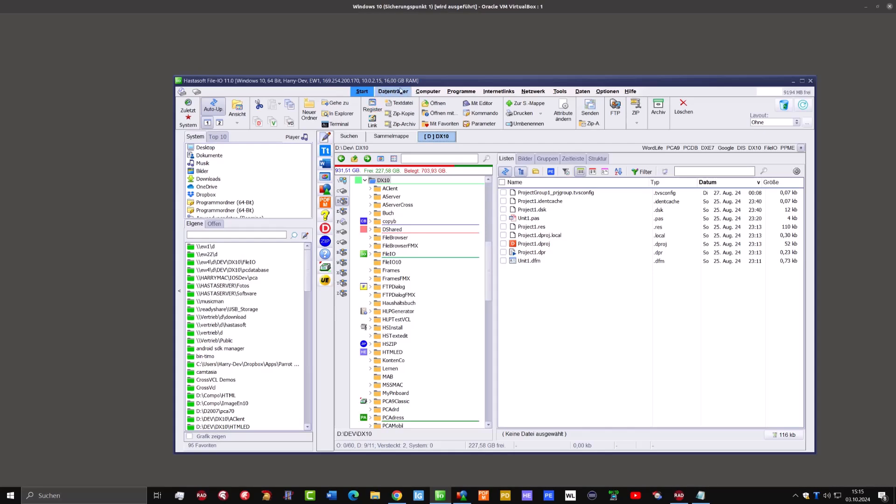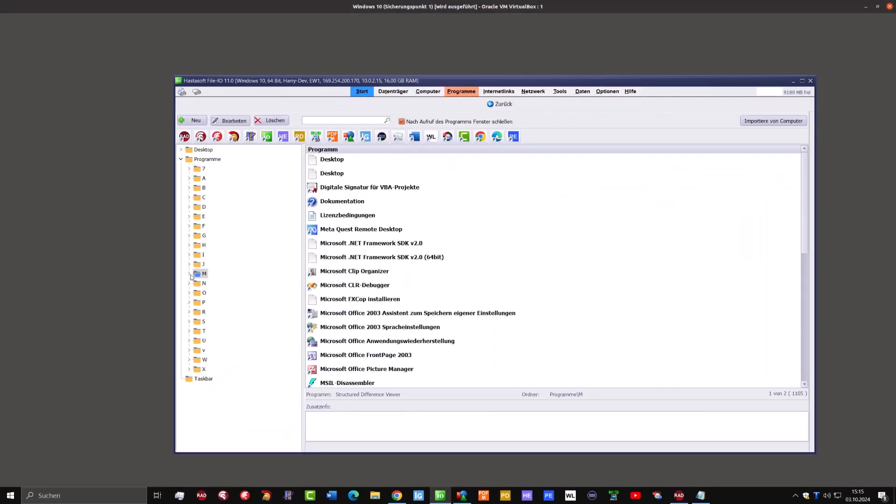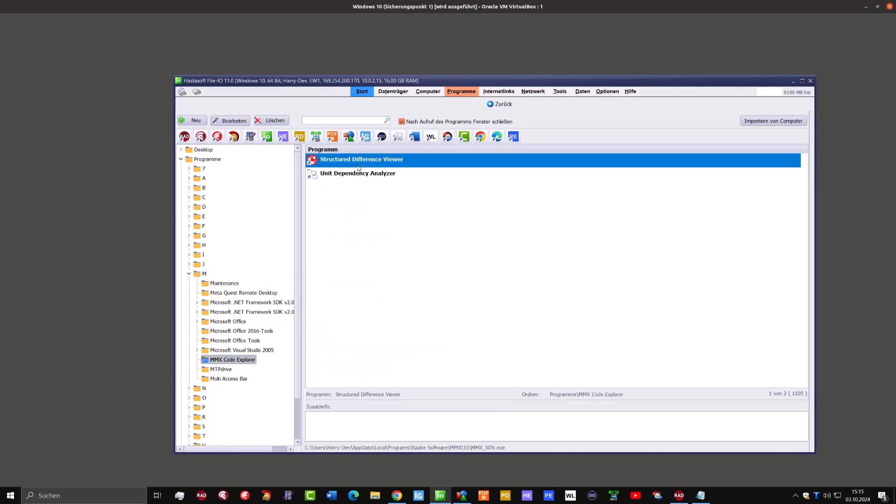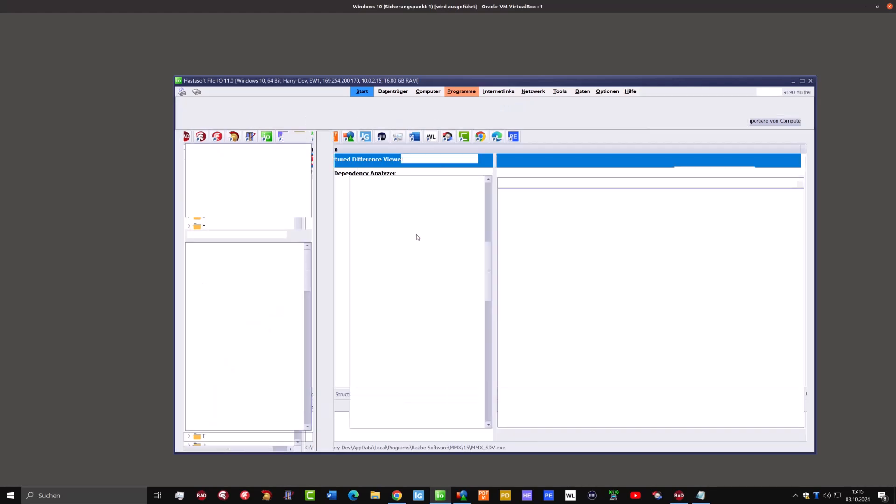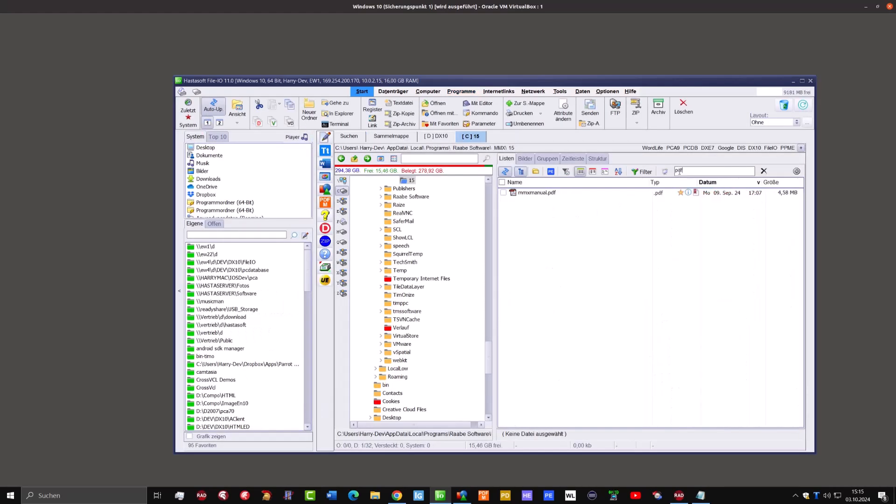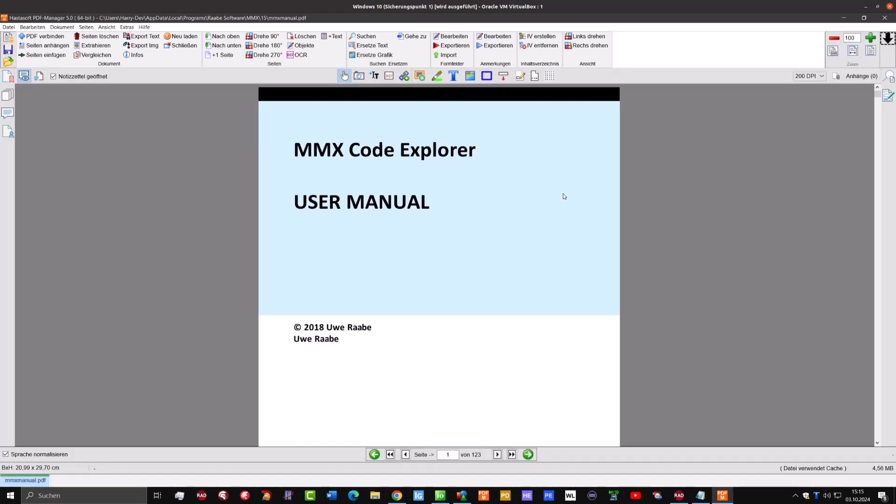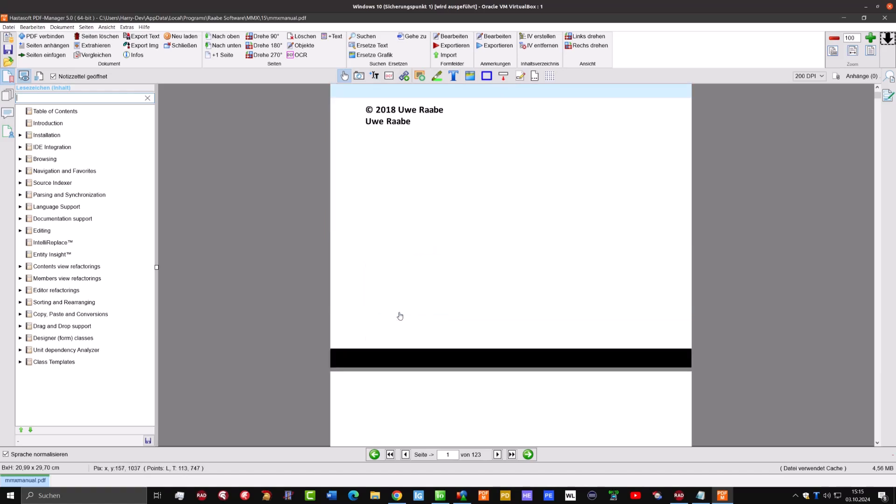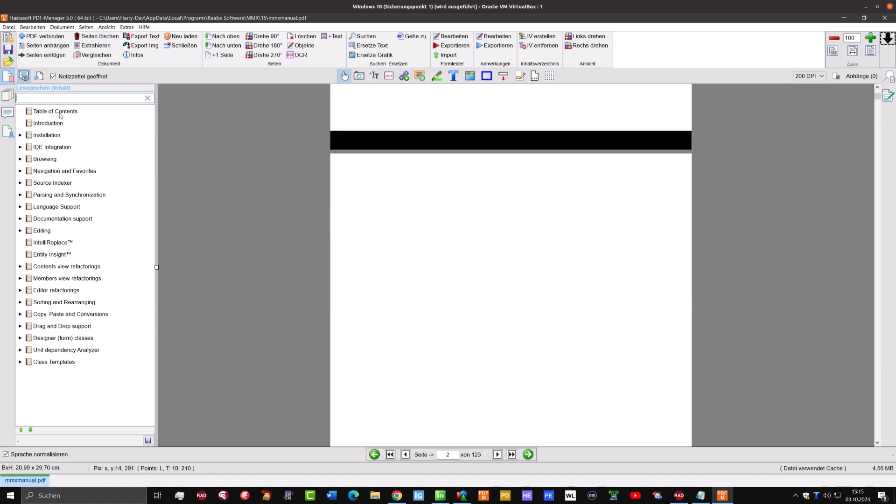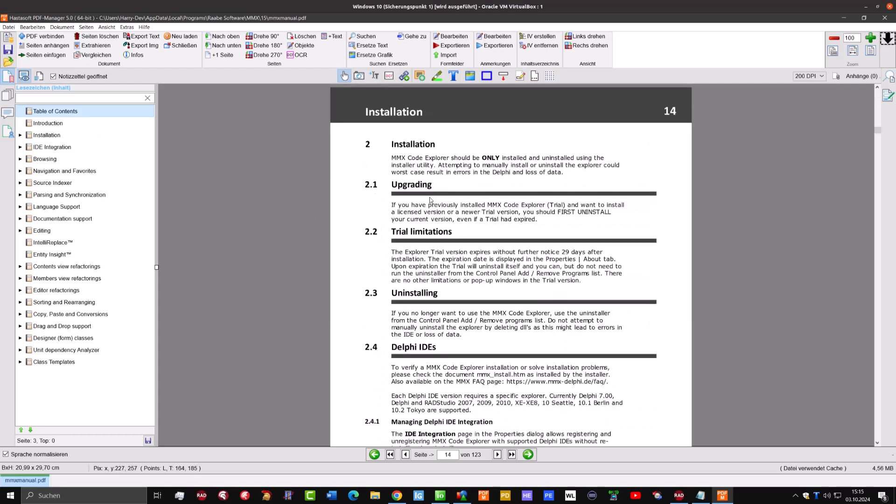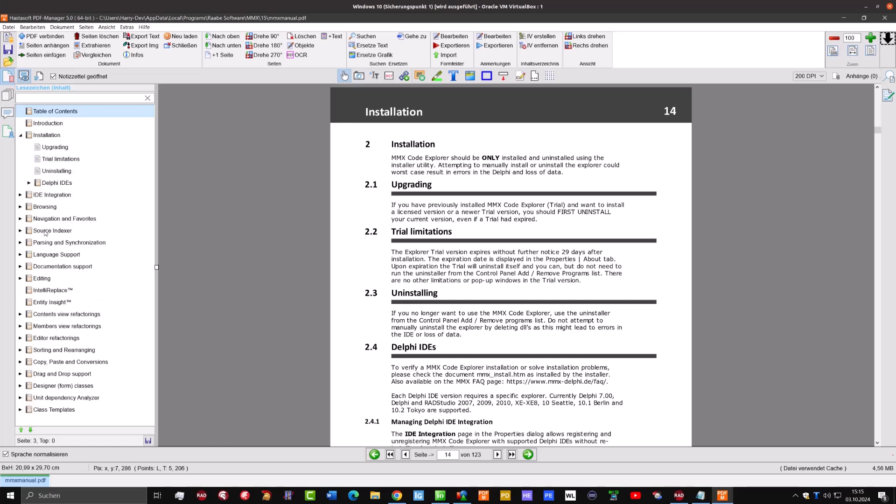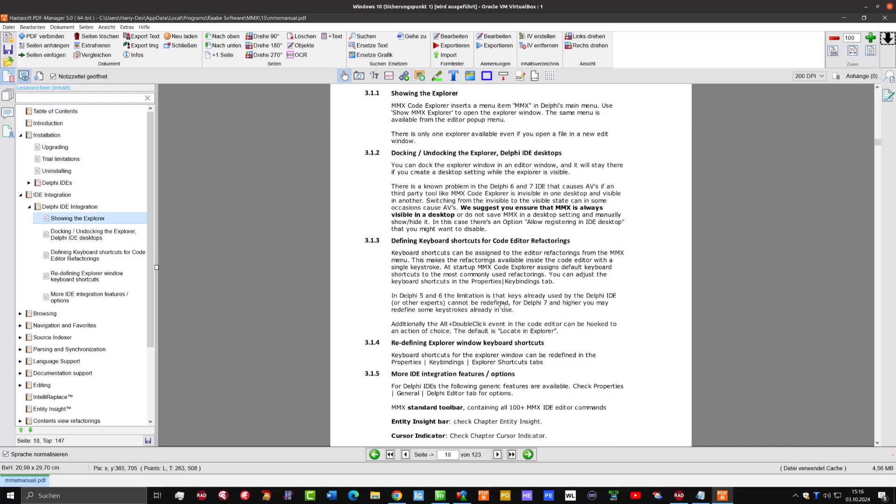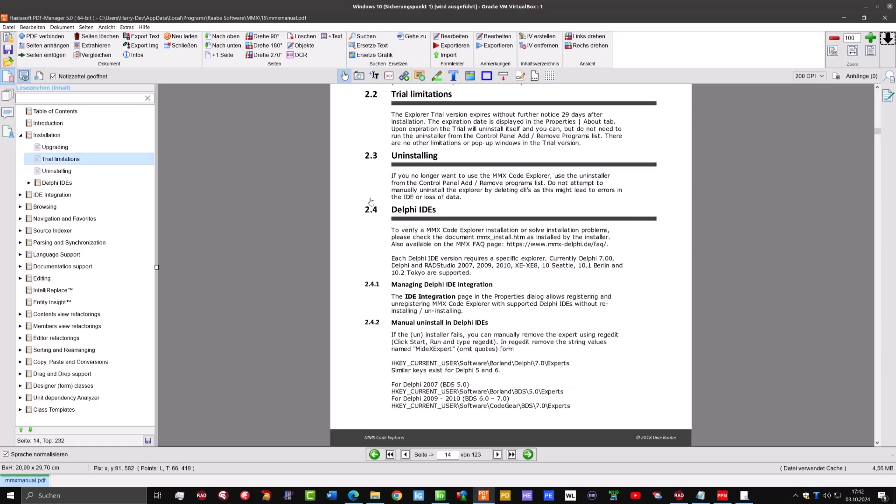One thing I've forgotten to mention: if you go to the directory of the MMX Explorer, then you find there also one manual, here this MMX manual PDF. It's a little bit behind the times from 2018, but nevertheless is very helpful. You have here a table of contents where you can click on and it jumps to the position, and you have also on the left side here a navigation menu where you can directly go to. So I would recommend to have a look into this document. It will answer also some questions you might have.